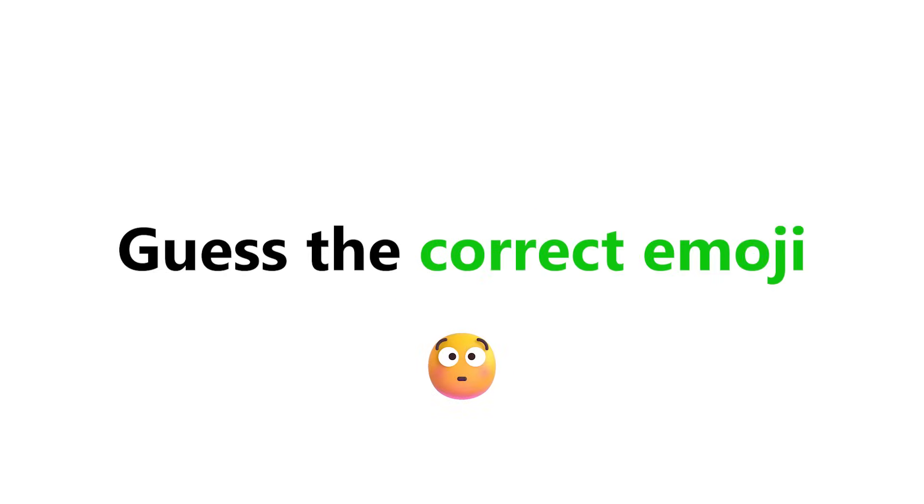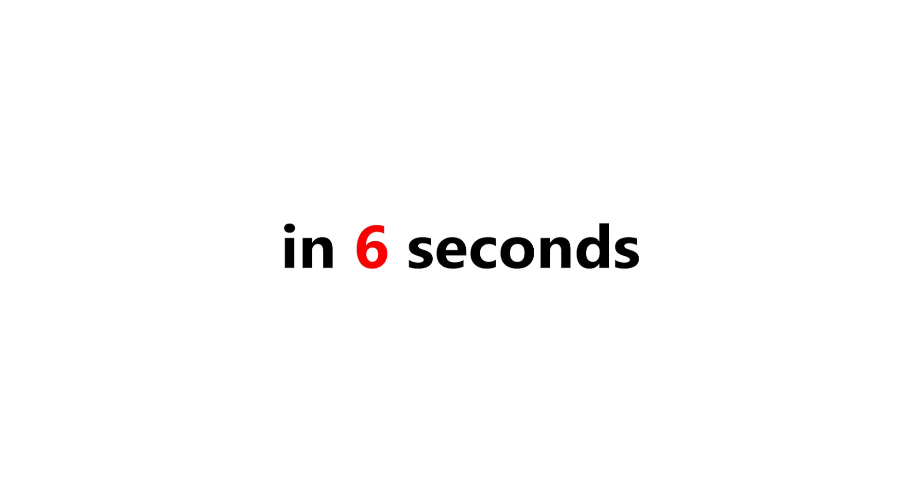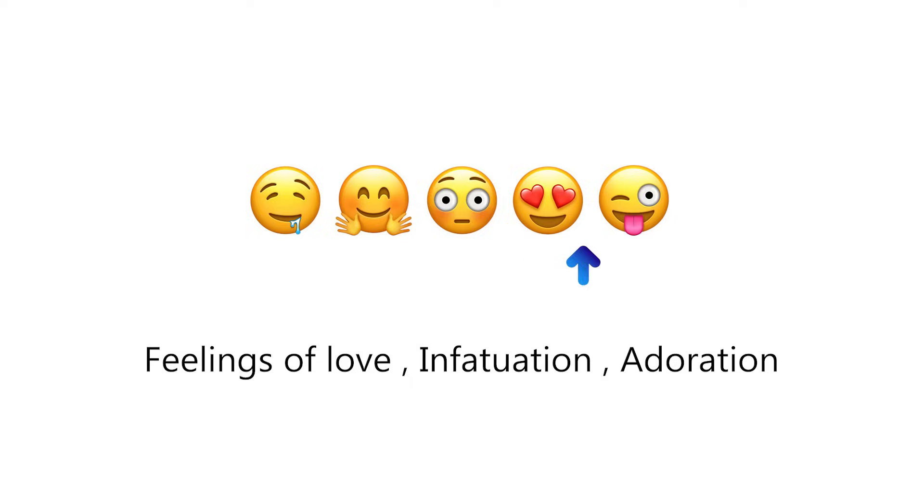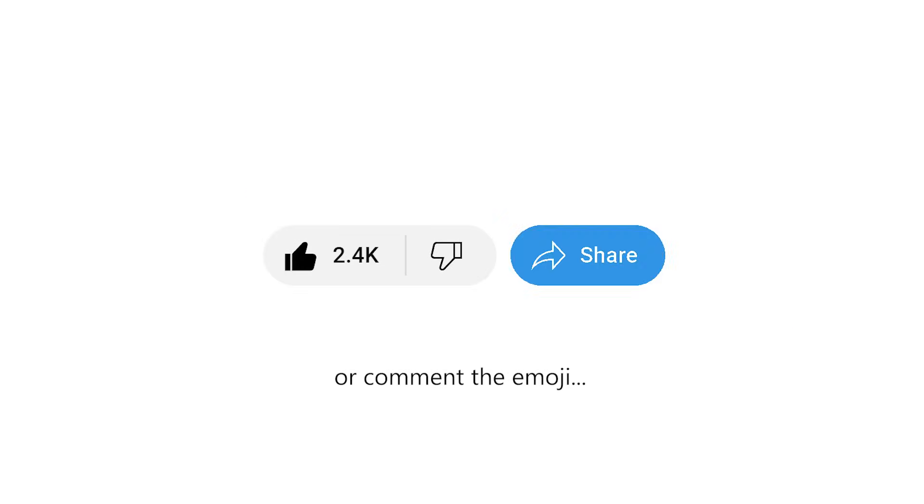Level 2. Guess the correct emoji from these words in 6 seconds. Please share this video if you completed this level.